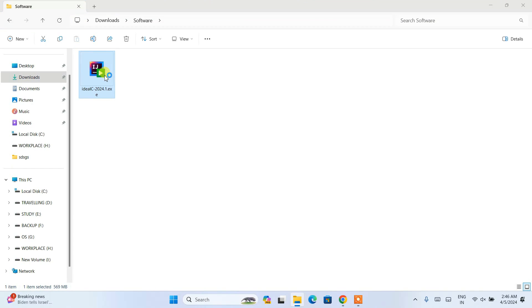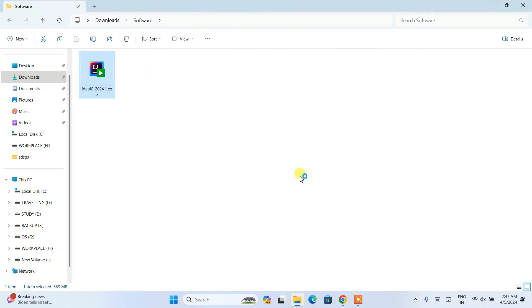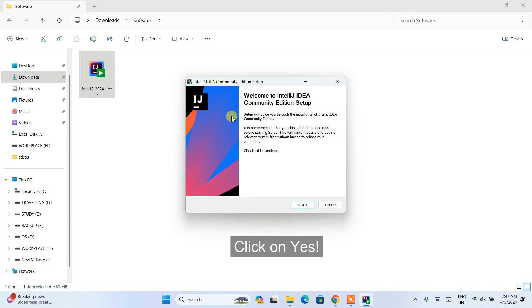Simply double-click on the installer in order to install it locally on your system. Click on 'Install anyway' and it is going to ask you for administrative privileges. Click on yes and there you go.